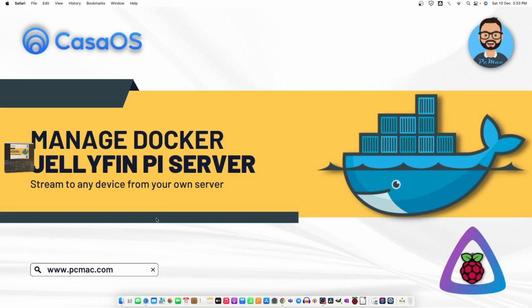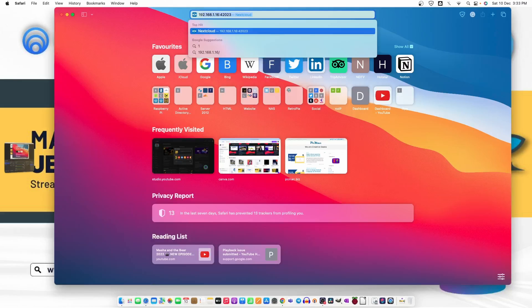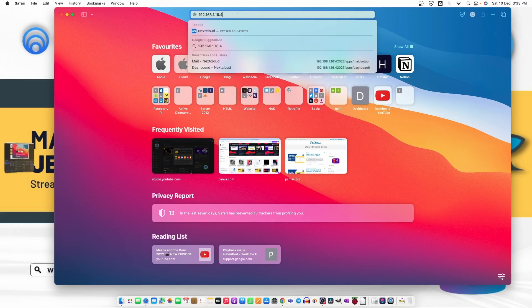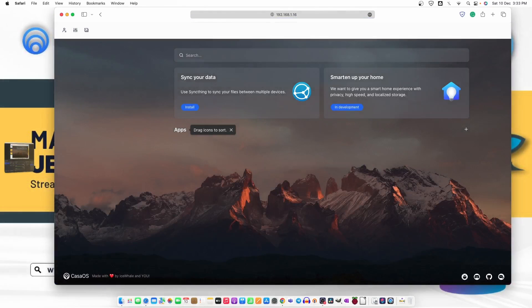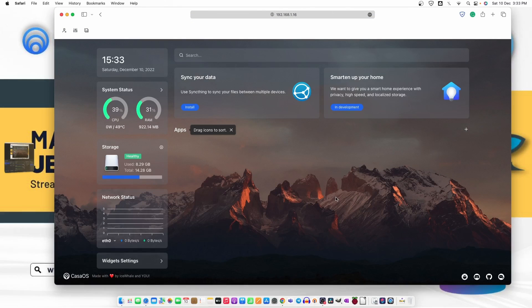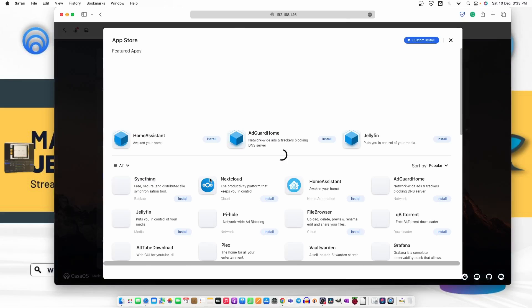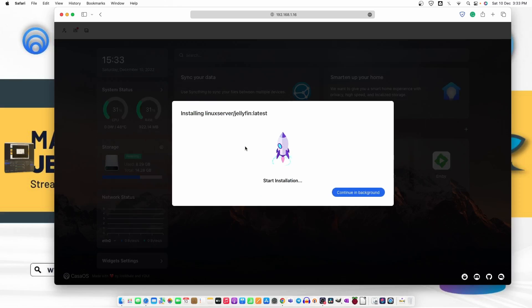Now let's open Safari. My OS is on 16.1.6 and it's open now. Let's wait for the apps to load on the screen. Let's move to App Store and here is Jellyfin. Let's go ahead and install it. The installation started. It will take some time. We'll leave it as it is and I'll be back.